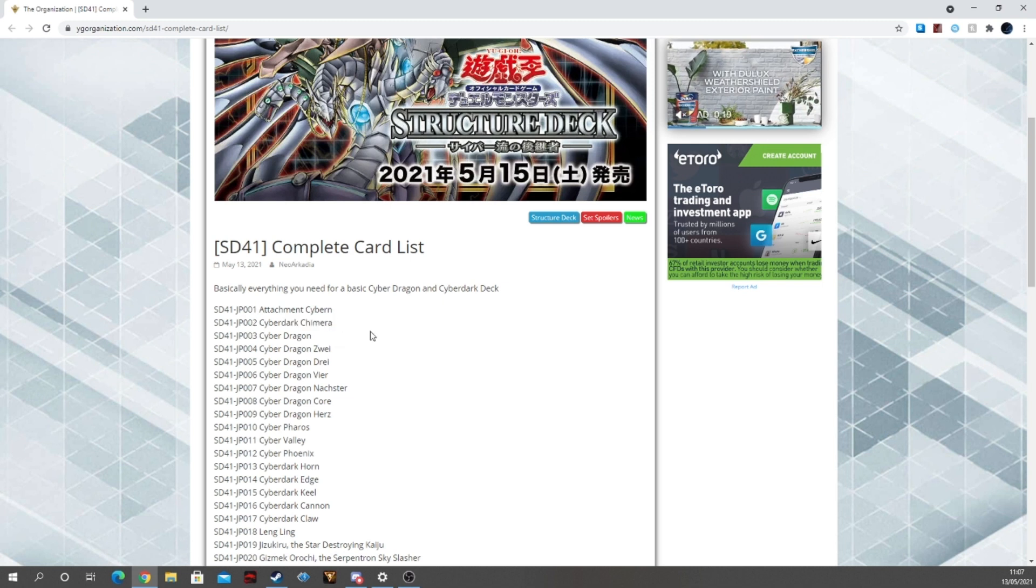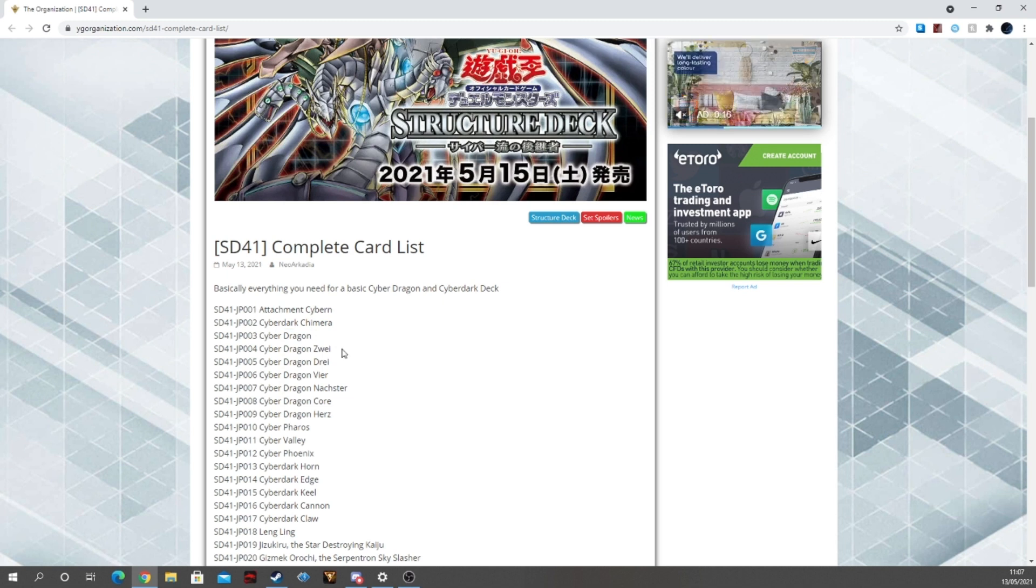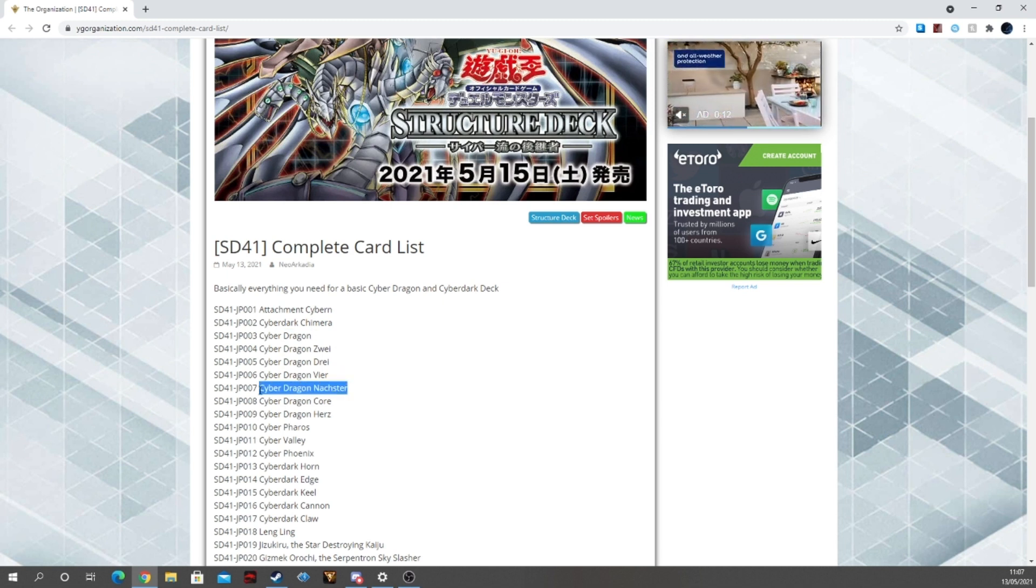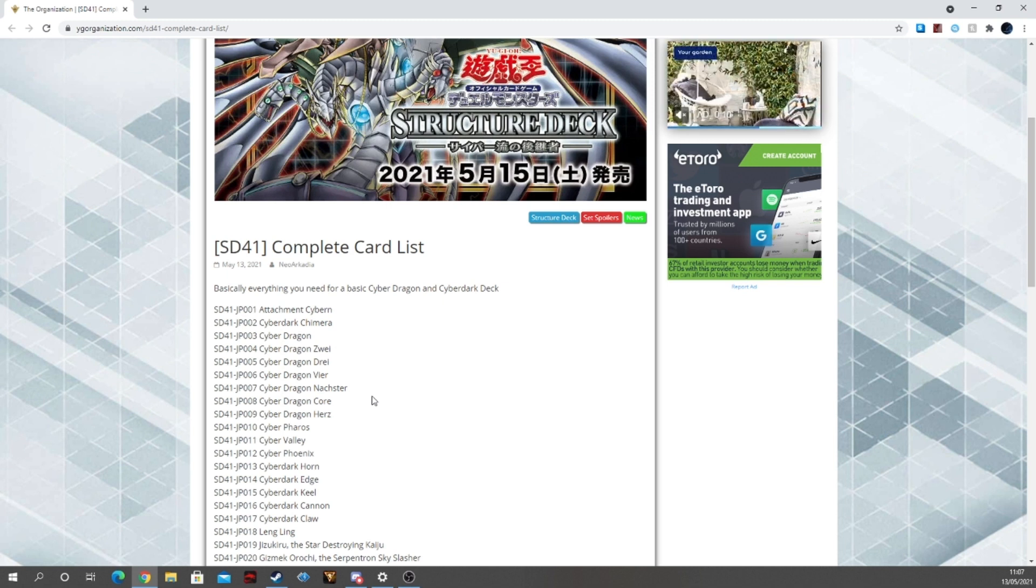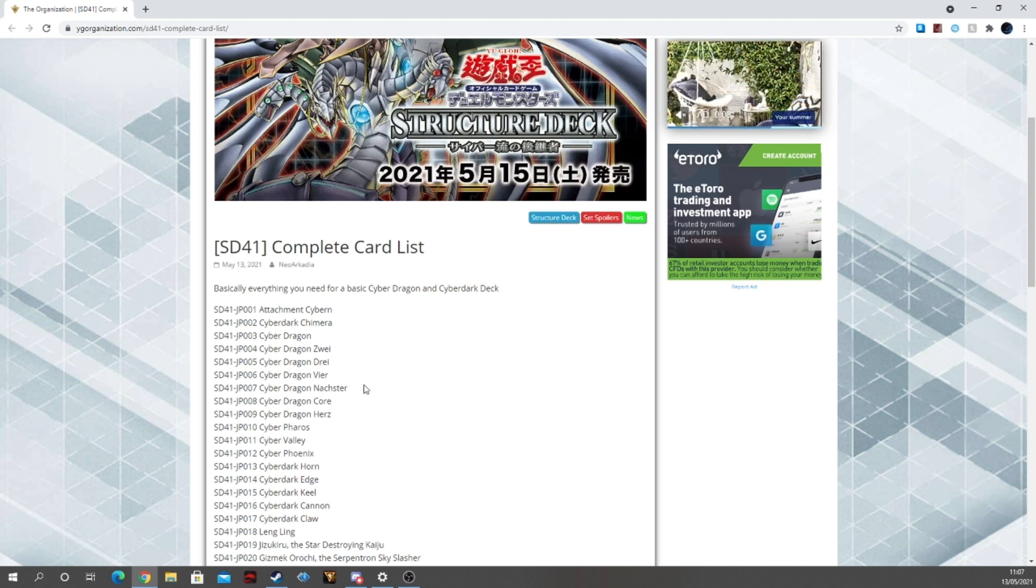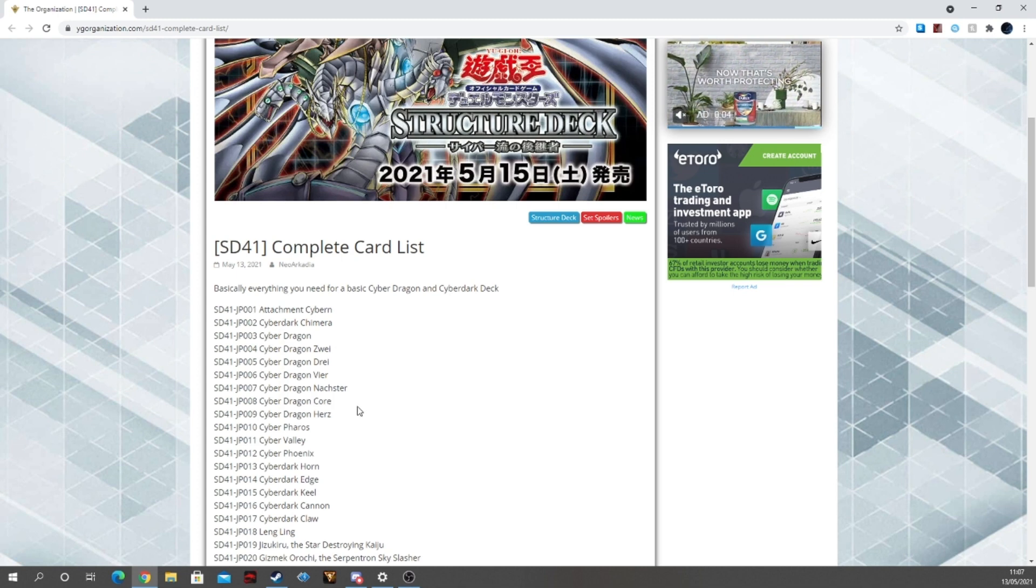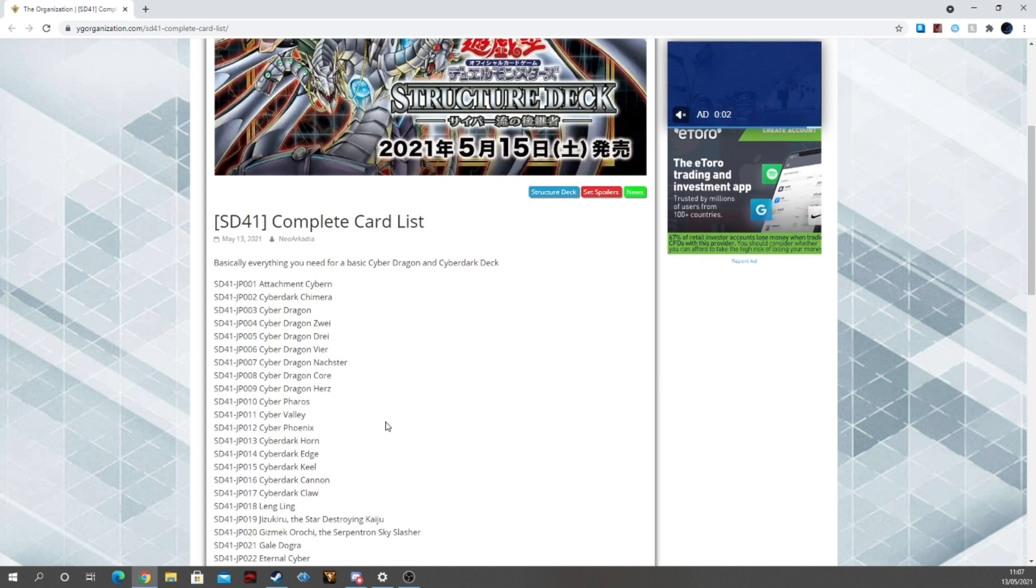Yes, so Cyber Dark Chimera, fantastic card. Then we get into the reprints of Cyber Dragon, Zwei, Drei, the Nachster which is a very nice reprint so if it comes from the Structure Deck to the TCG that's a fantastic reprint. Core, another good one, you can never have too many Core reprints and Herz as well.